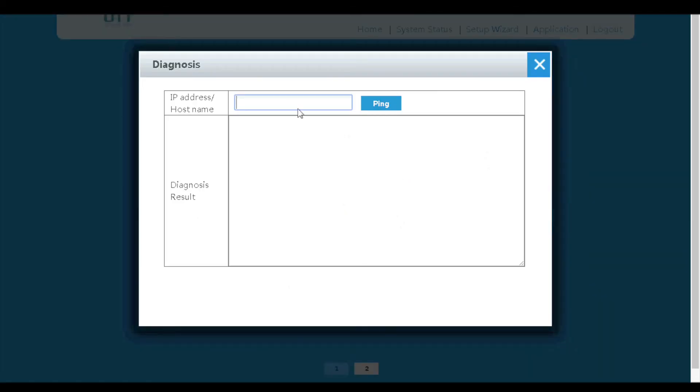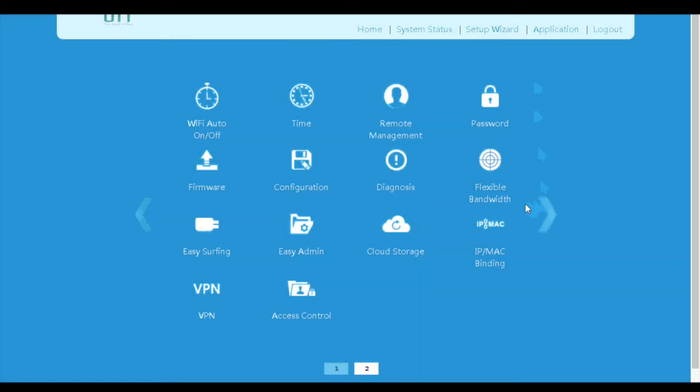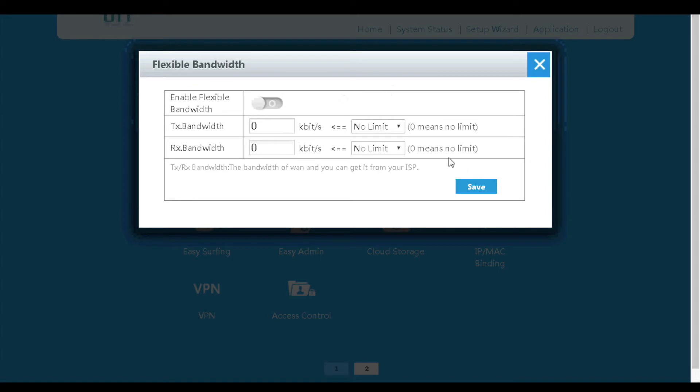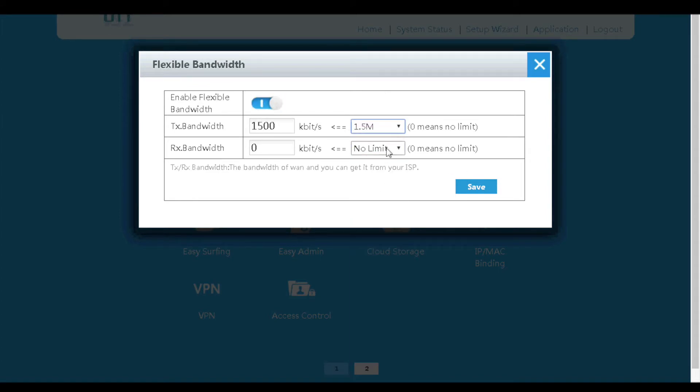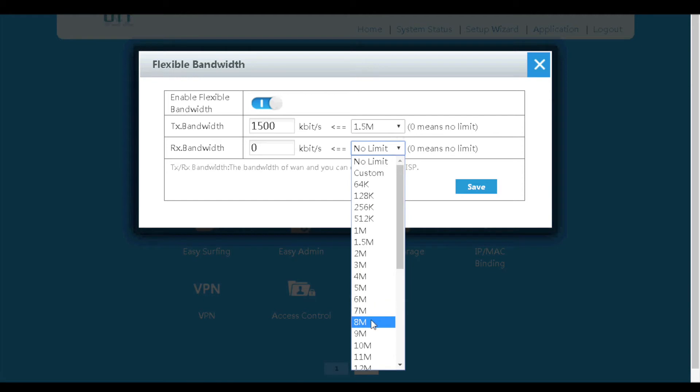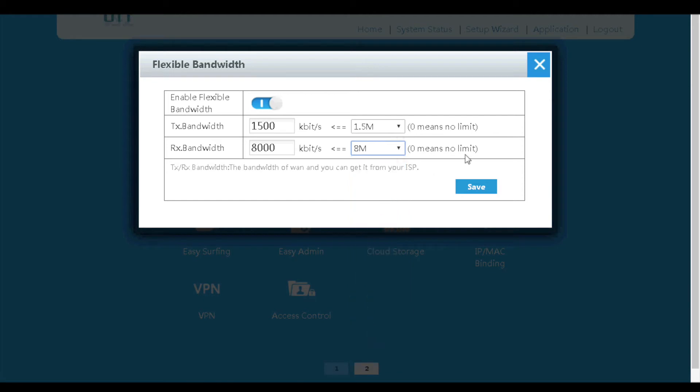Next is the diagnosis page. We can run ping tests to check the network status. Next is flexible bandwidth. Enable this feature, set the bandwidth provided by the ISP, then the router will assign bandwidth to all the LAN hosts automatically.